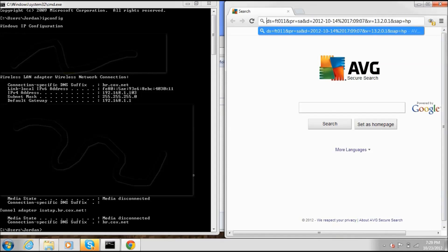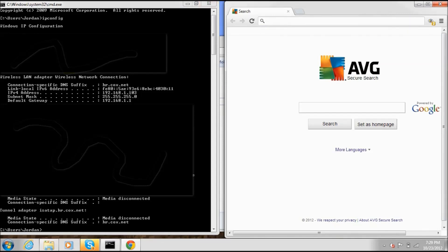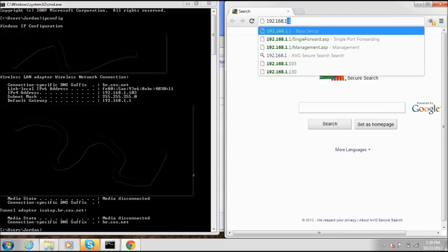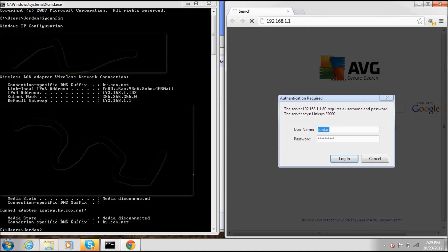Assuming you wrote those down, open your internet browser and type in your default gateway address — this will be different for everyone, so don't copy what I'm typing. Hit Enter and you'll get to a login page asking for a username and password. Usually the username is 'admin' and the password is 'admin,' 'password,' or sometimes there's no password.